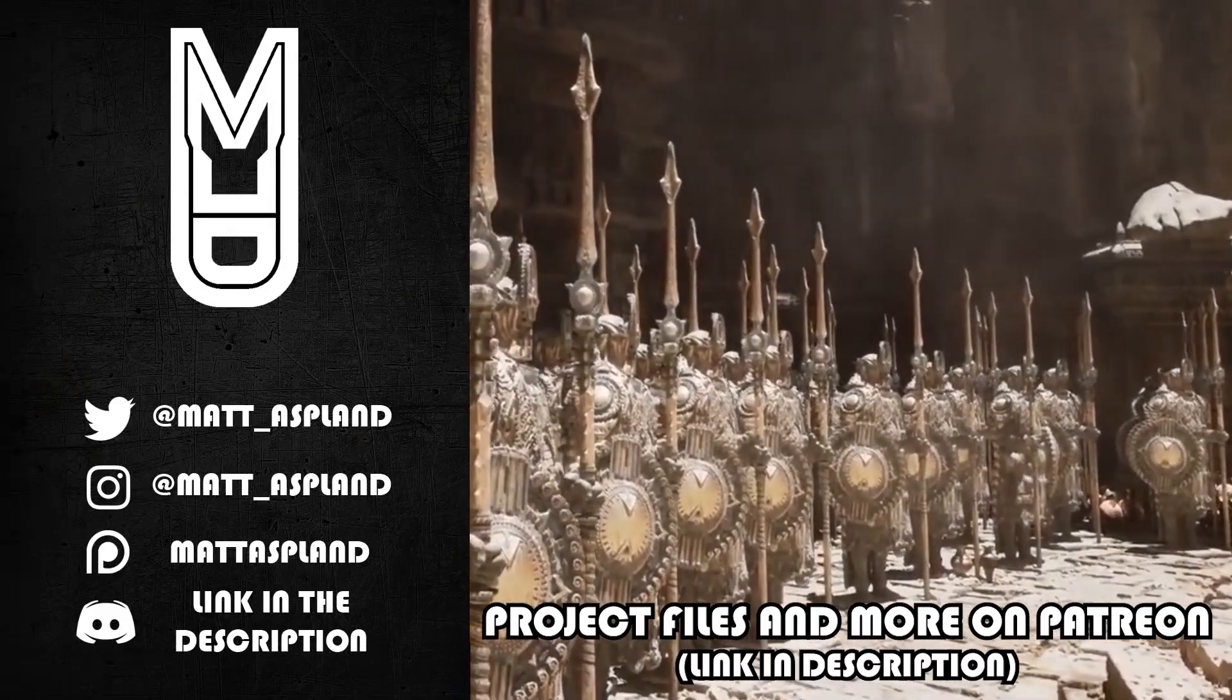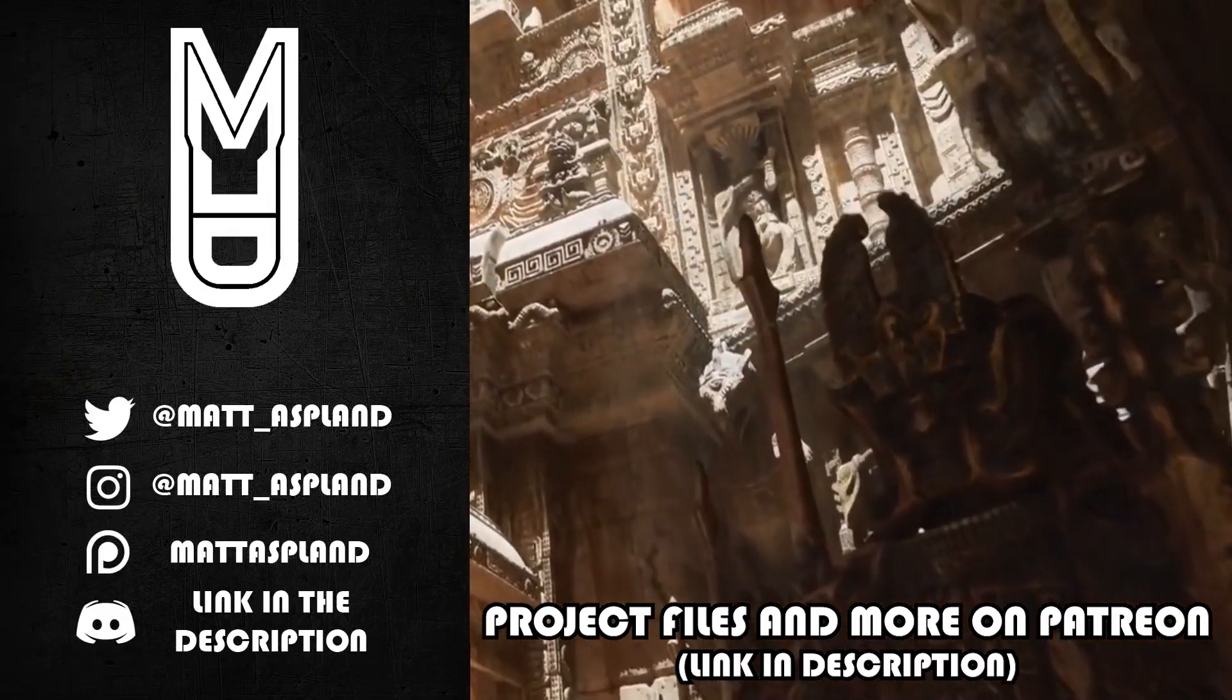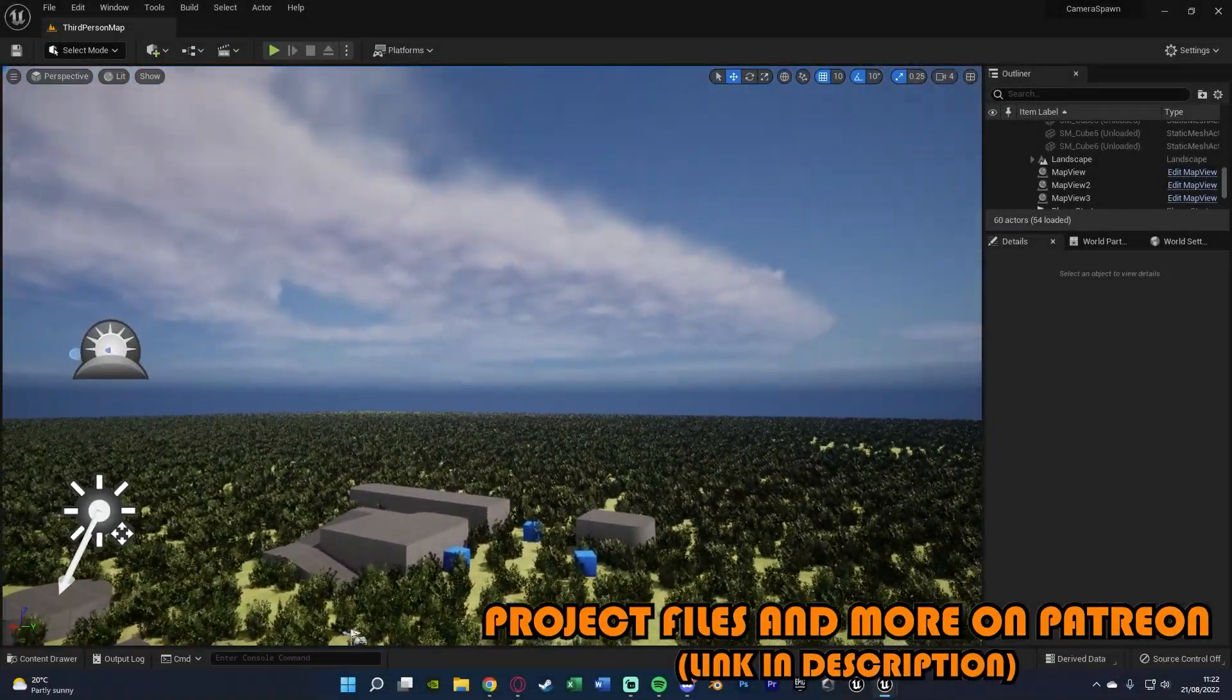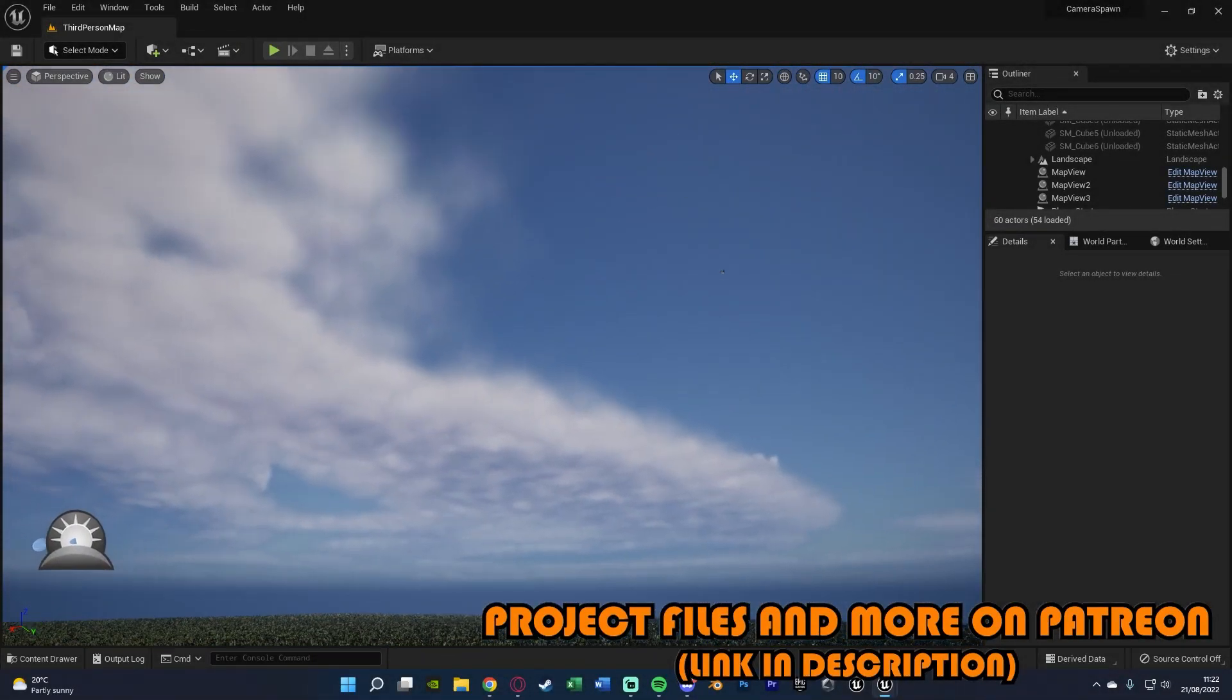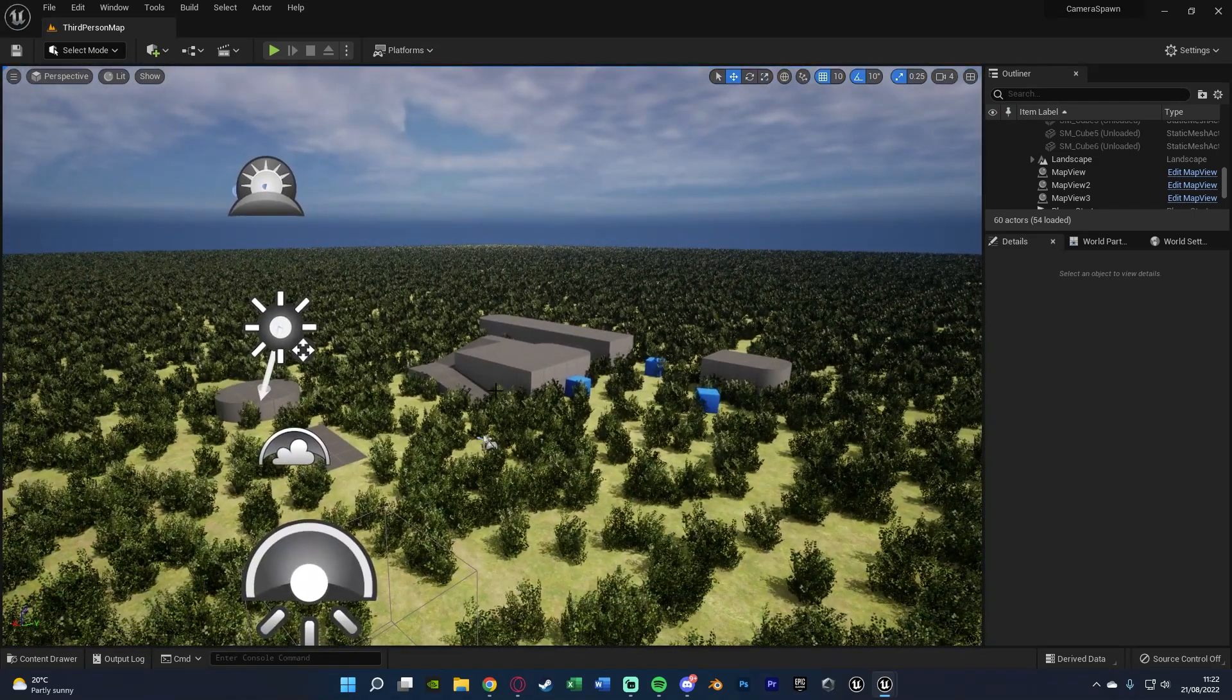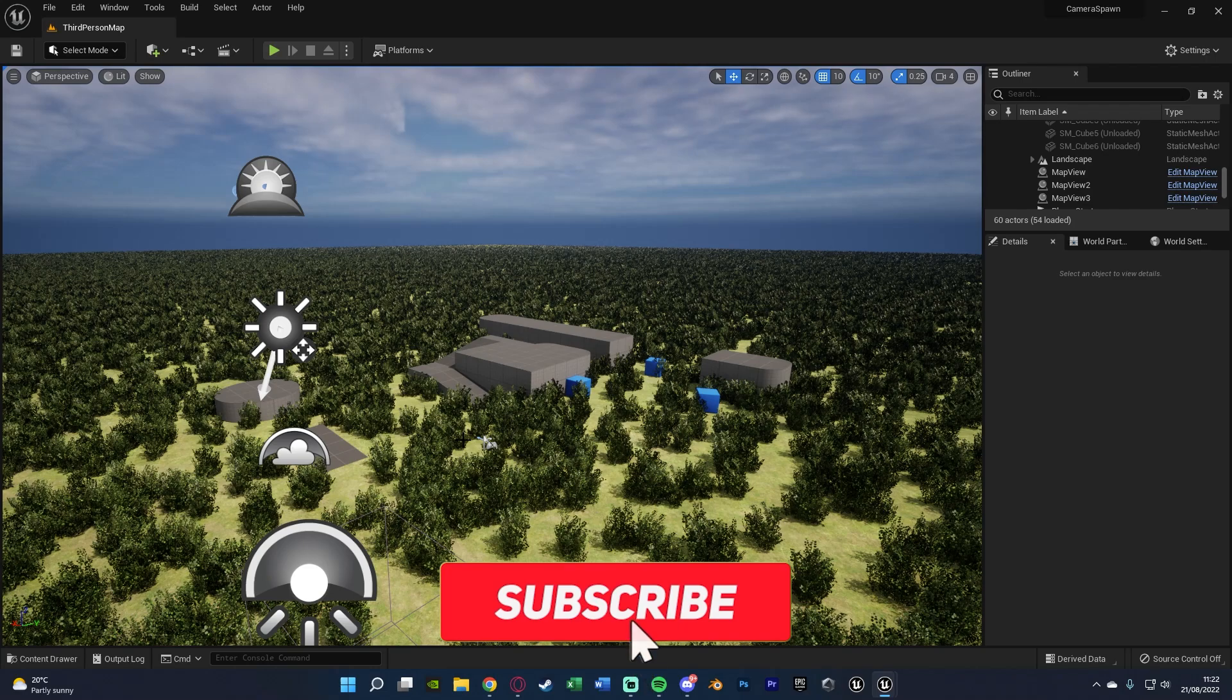Hey guys and welcome back to another Unreal Engine 4 and 5 tutorial. In today's video, we're going to be creating a system in which the camera will start really high up in the sky and then slowly move down towards where the player is, and then the player can be controlled like normal.